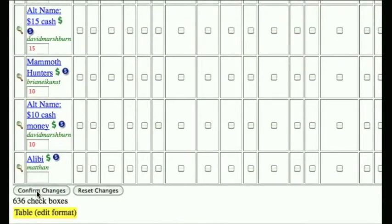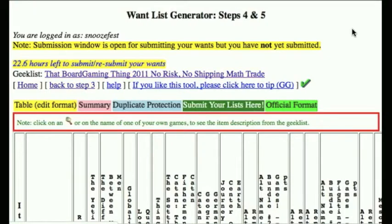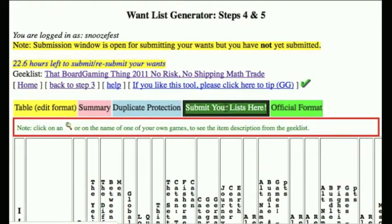Once you're done with that, you want to hit Confirm Changes so that the online want list generator knows that you have made changes and it will save them. Then after you have confirmed your changes, you have to hit the Submit Your Lists button. You can change your mind later — once submitted you can't take your submission back, but you can edit the entire table, re-change everything, make everything blank, and resubmit a new list. It is always the latest list submission that is used when the math trade closes and the organizer runs the software.